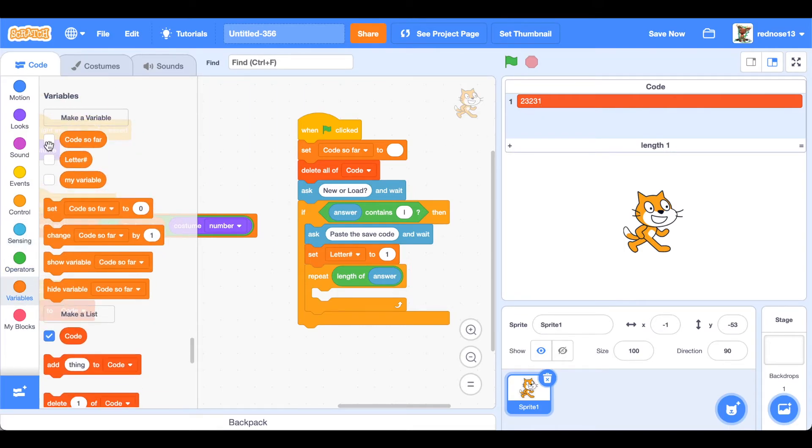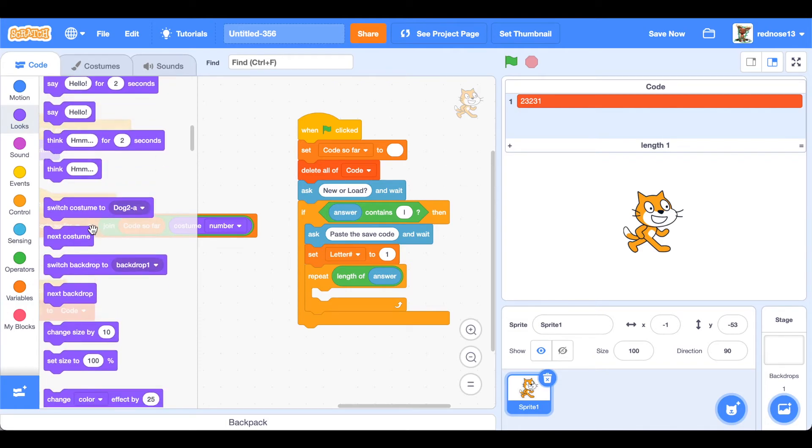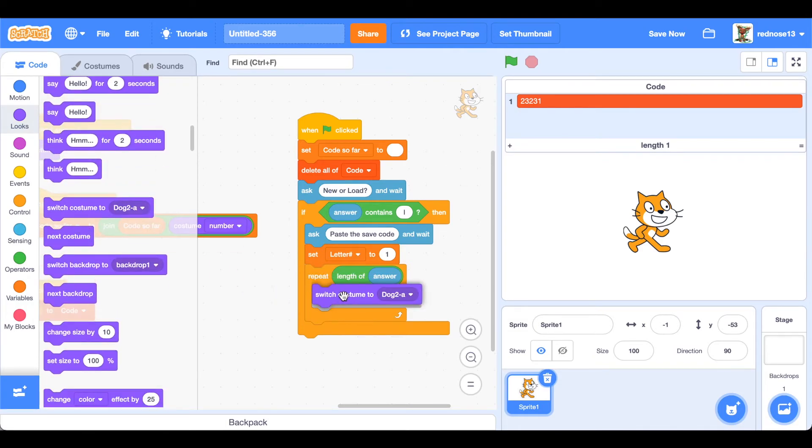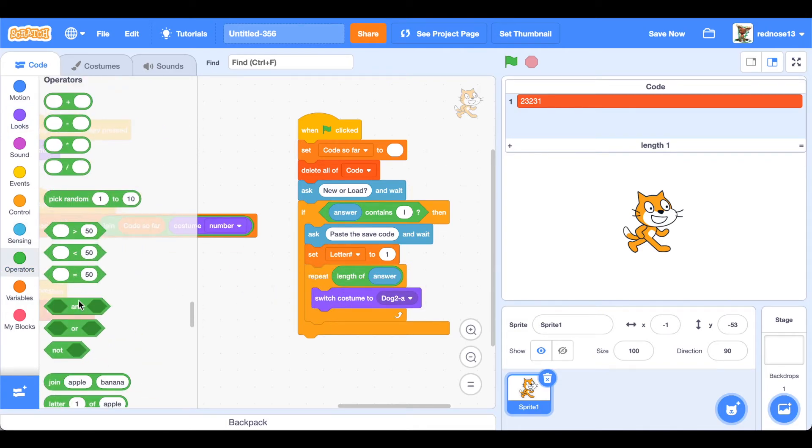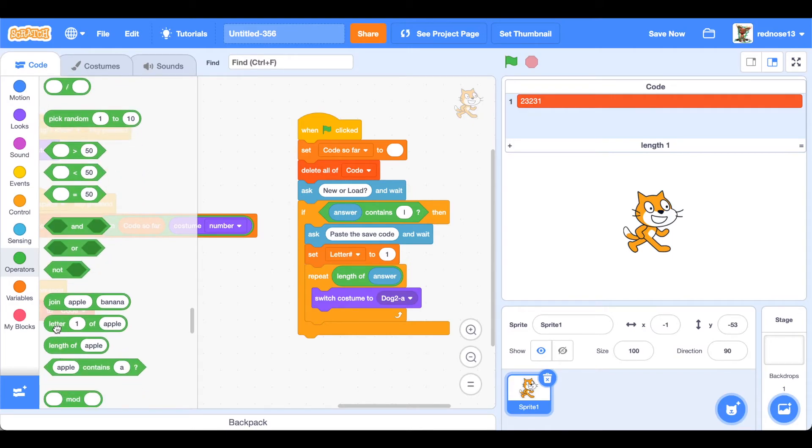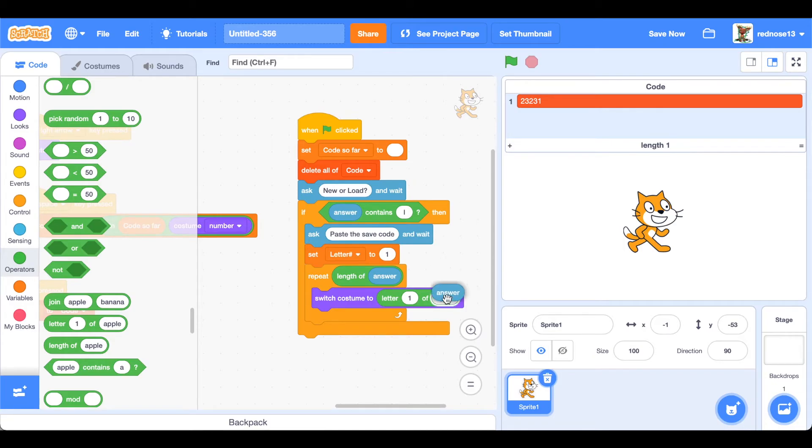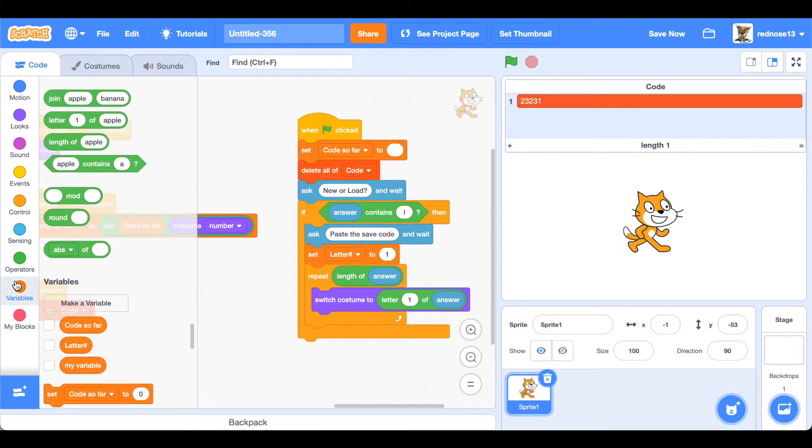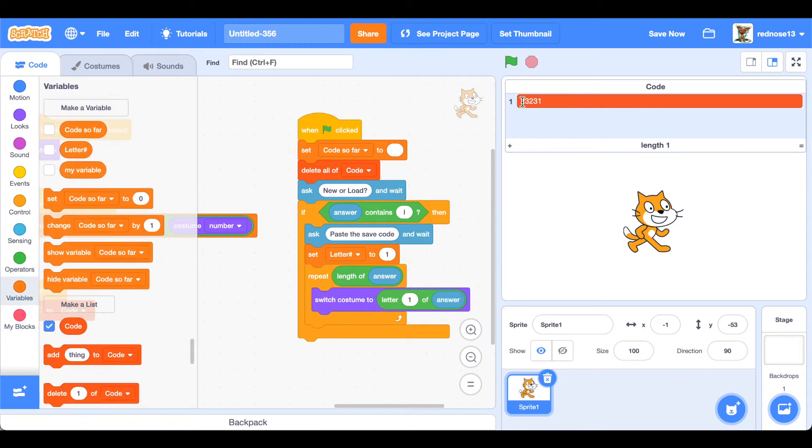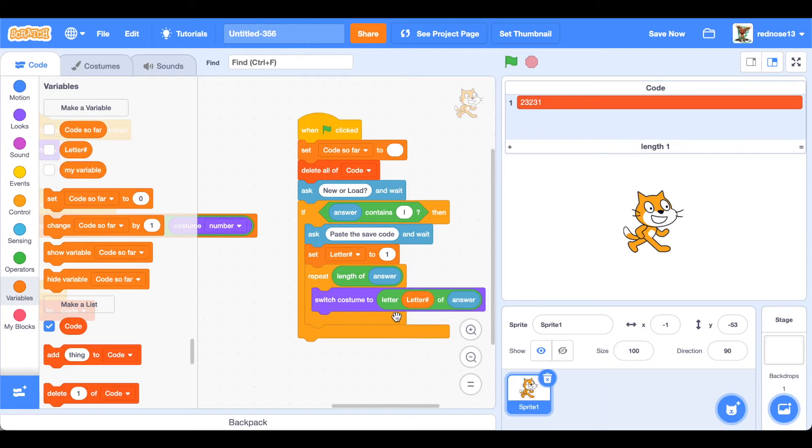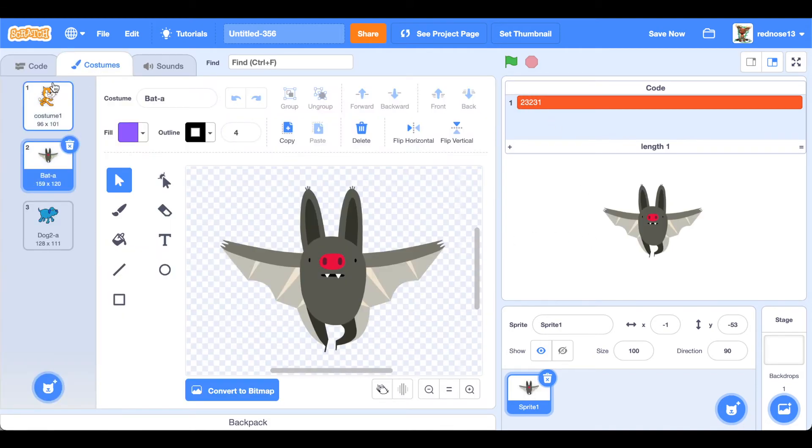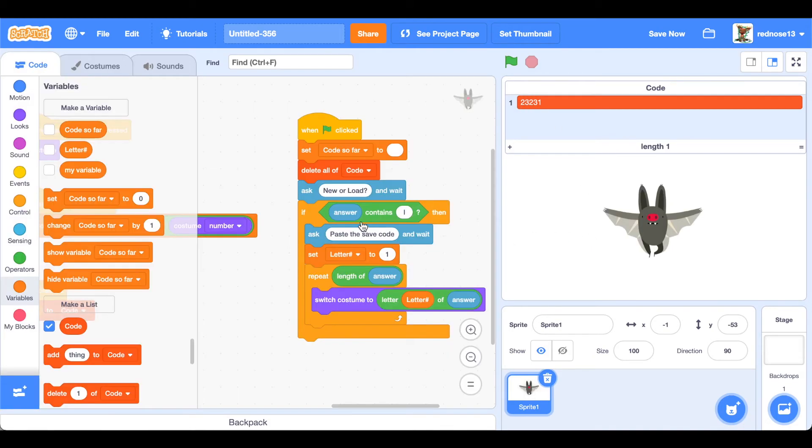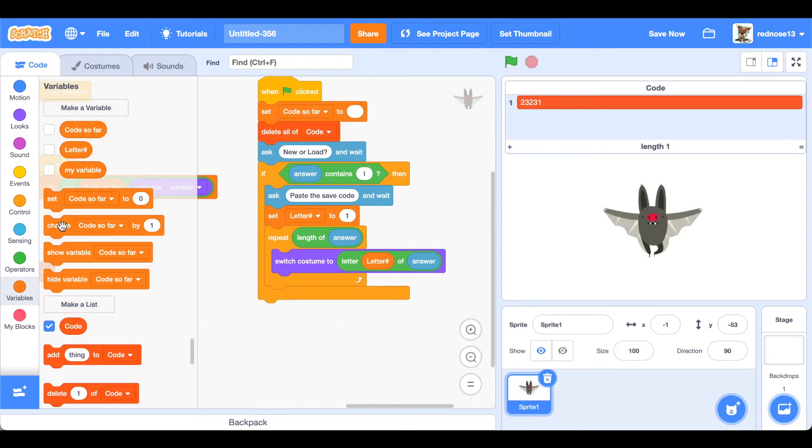So what it'll do is switch costumes to letter - letter hash of the answer. So if the letter hash is one, let's say that means it's going to be reading a two. So here if the letter hash is one and then here's the answer, so that means two, so it'll switch to second costume which is the bat. Make sense? Good.